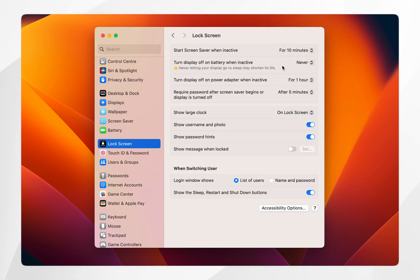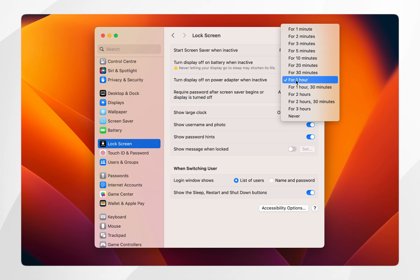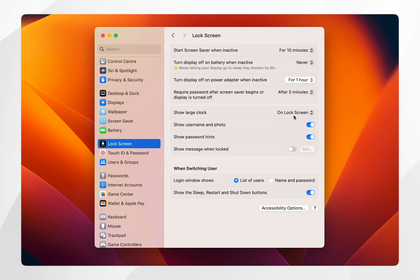The second option is 'Turn display off on power adapter when inactive.' This controls how long it takes your Mac to go to sleep when plugged into a power outlet. If you don't want it to ever fall asleep, choose Never.